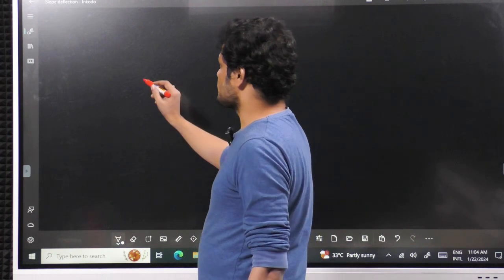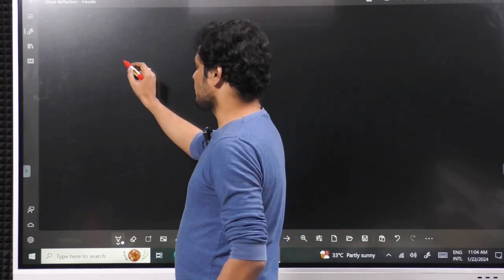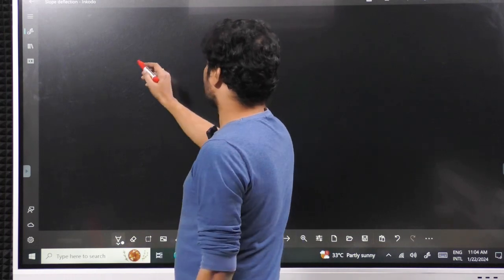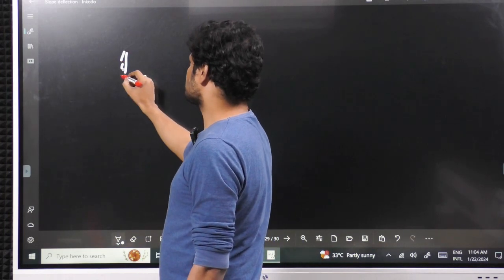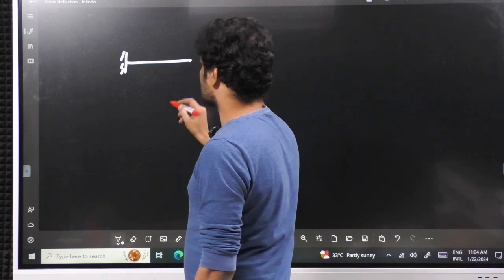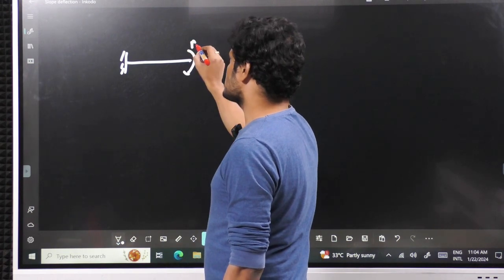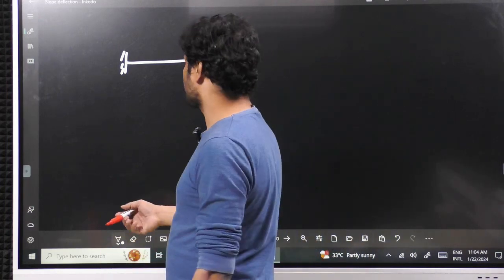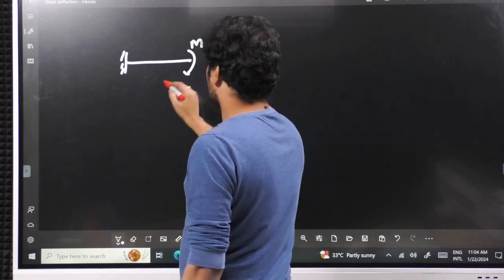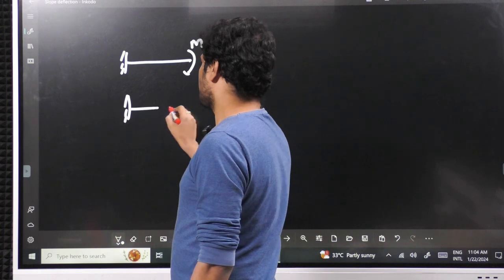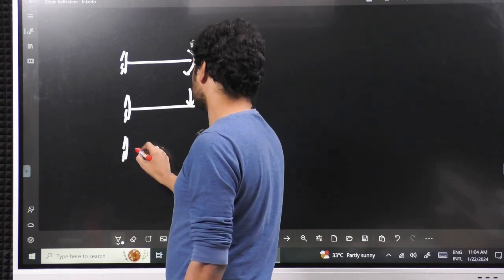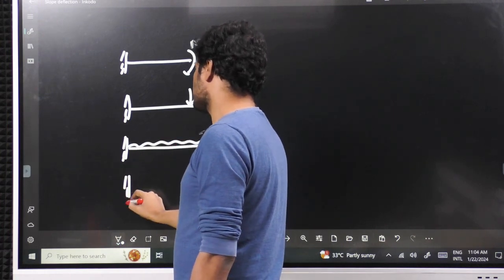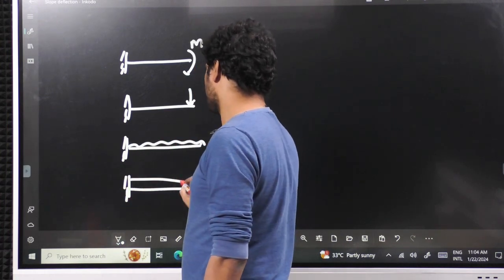To remember the standard cases, first we will deal with cantilever. Cantilever with moment — whatever series I am writing, remember in the same order; the order is also very important. The cases are: couple (moment), point load, UDL, and UVL. These are the standard cases we need to remember.